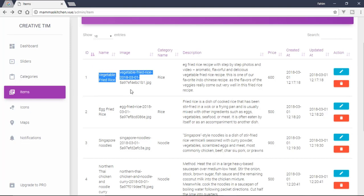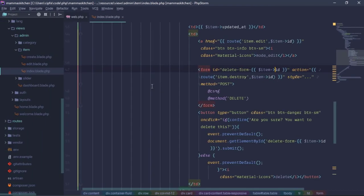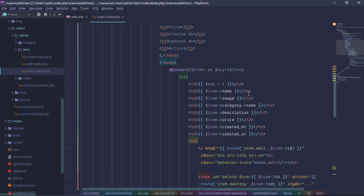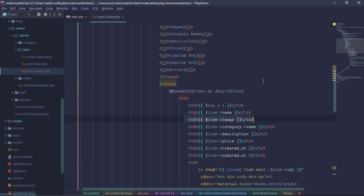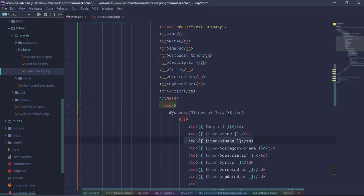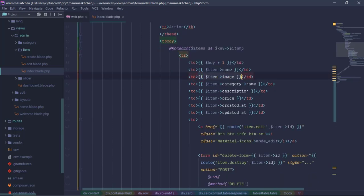We can show the content. We don't have an image field, but we can show the image from the database directly. In the admin items index blade, we add a table head and image column with an img tag.